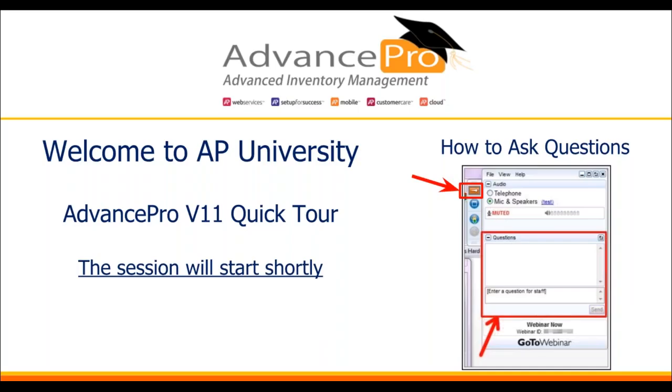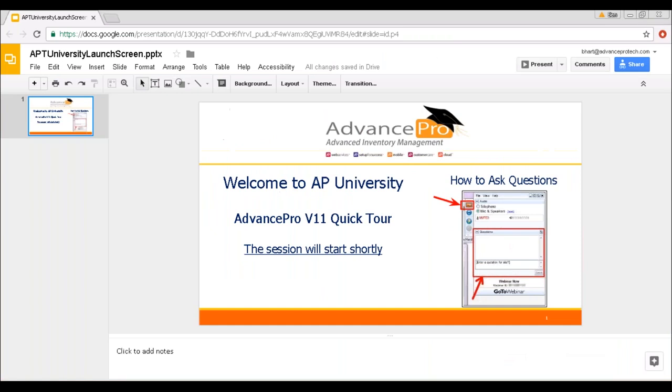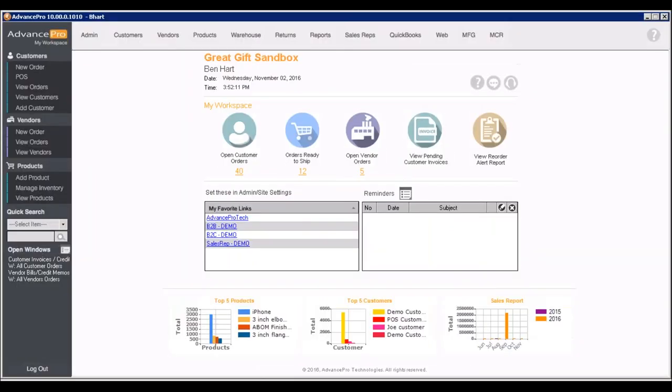Hi there everyone, thanks for joining us for our quick tour of Advanced Pro version 11. Today we're going to get right into things. This is your main panel where you can access any area of Advanced Pro depending on your user permissions. Advanced Pro is built to work with QuickBooks.